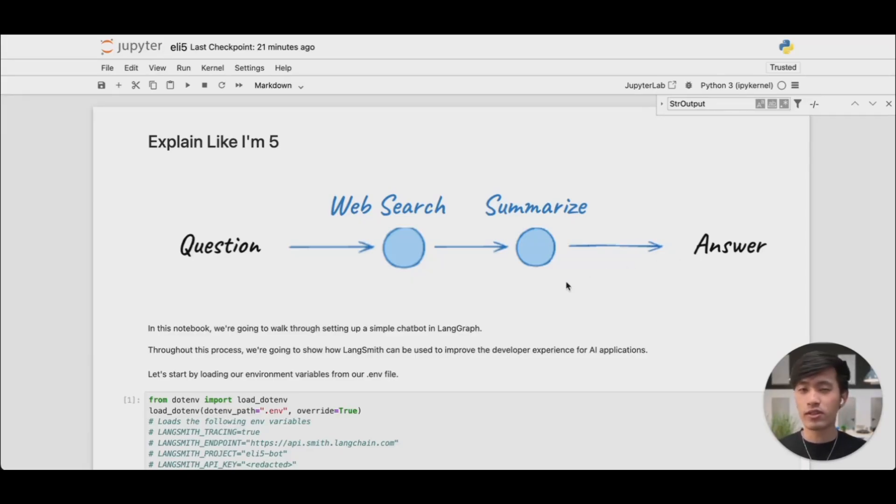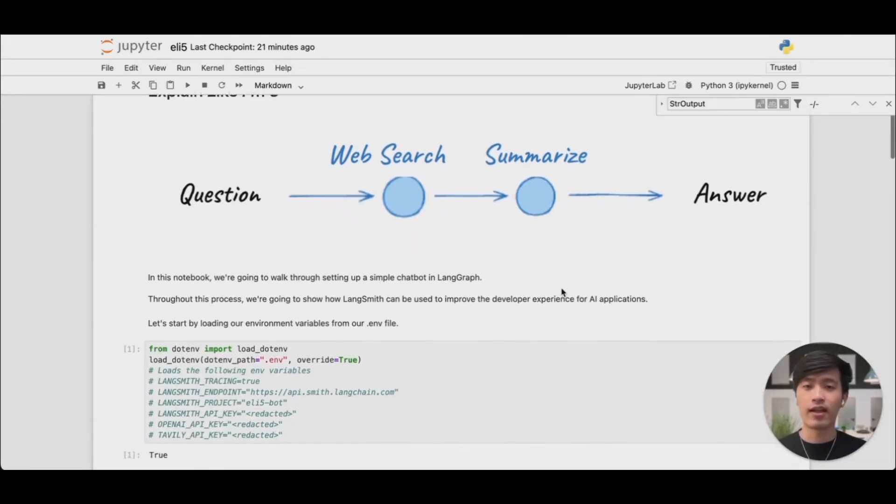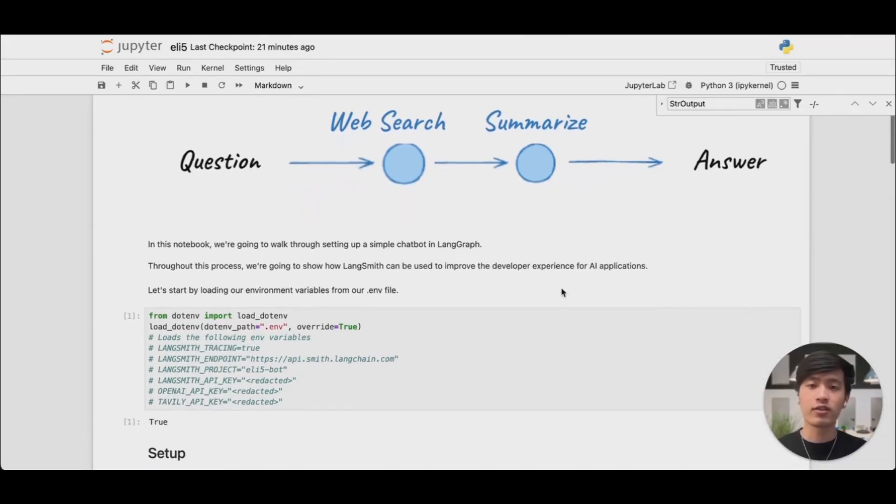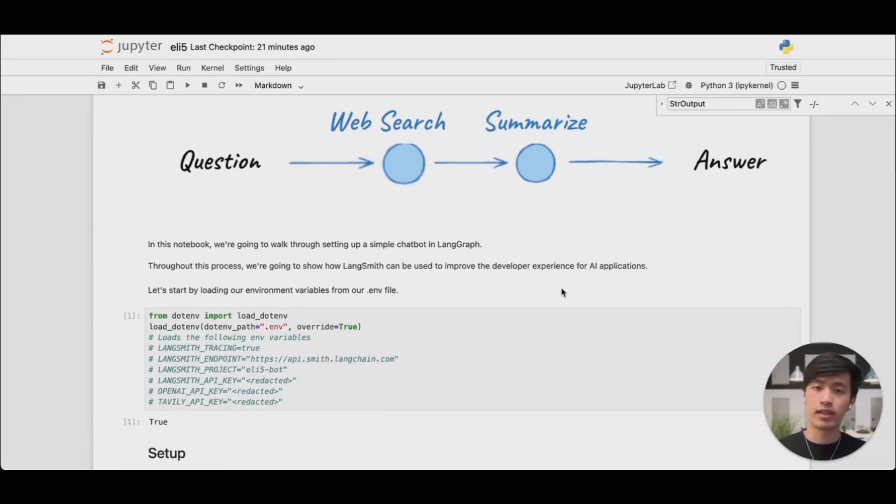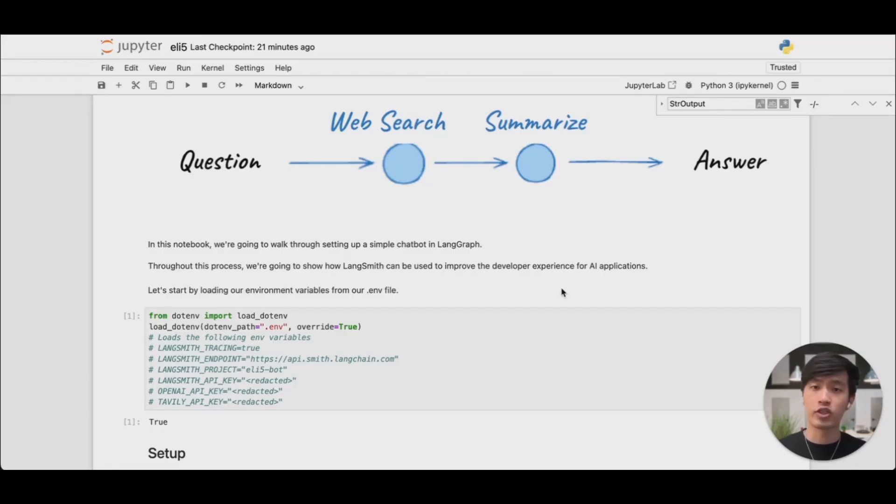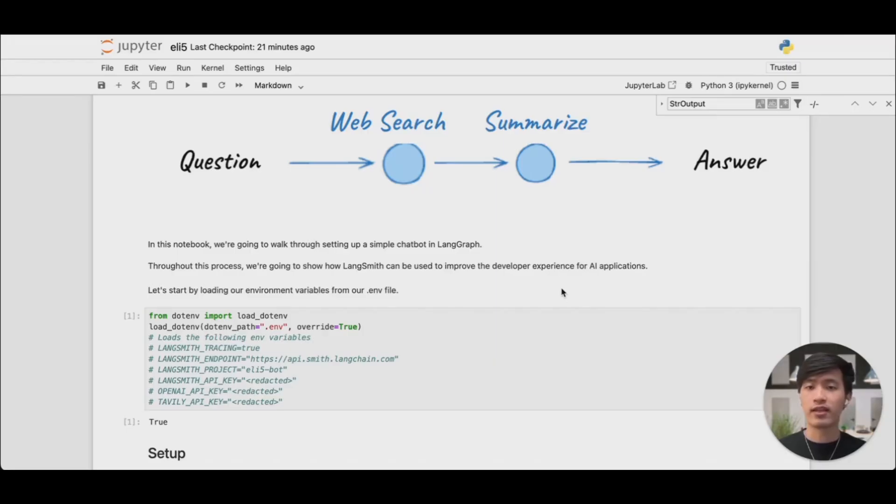We're going to use LangSmith to trace this project. And I want to highlight that LangSmith is framework agnostic. The LangChain engineering team strongly believes that you should be able to effectively monitor and observe your AI applications no matter how you've built them under the hood. So we've made LangSmith easy to set up and use no matter how you've chosen to build your application.